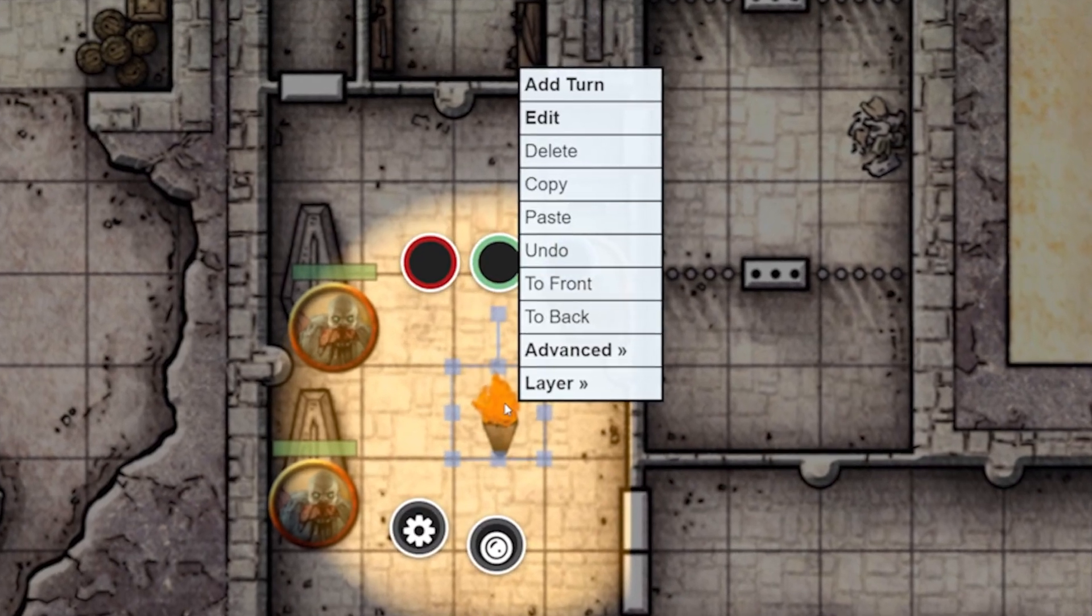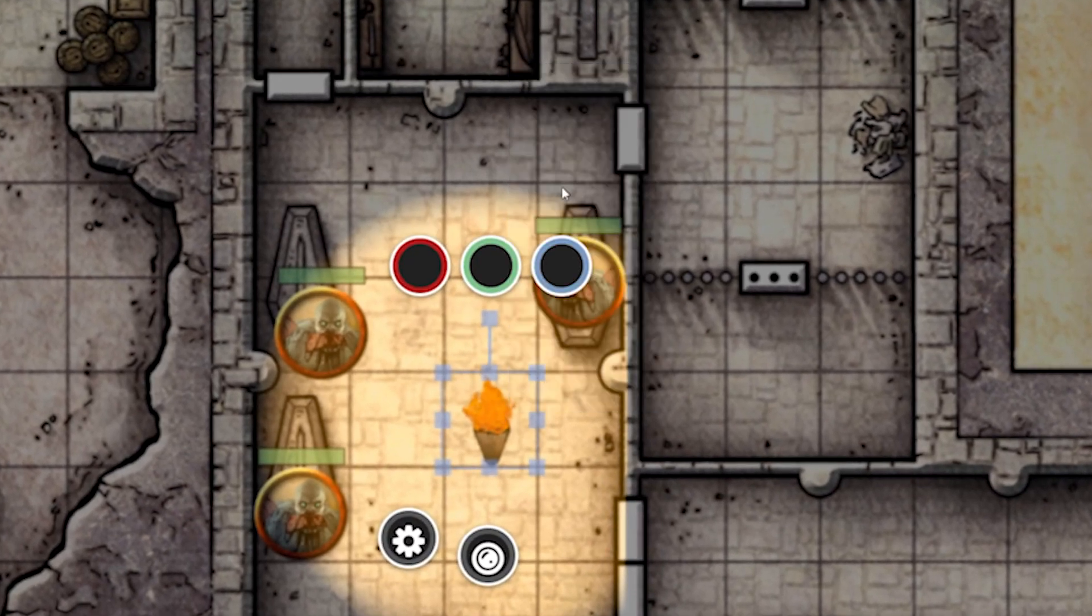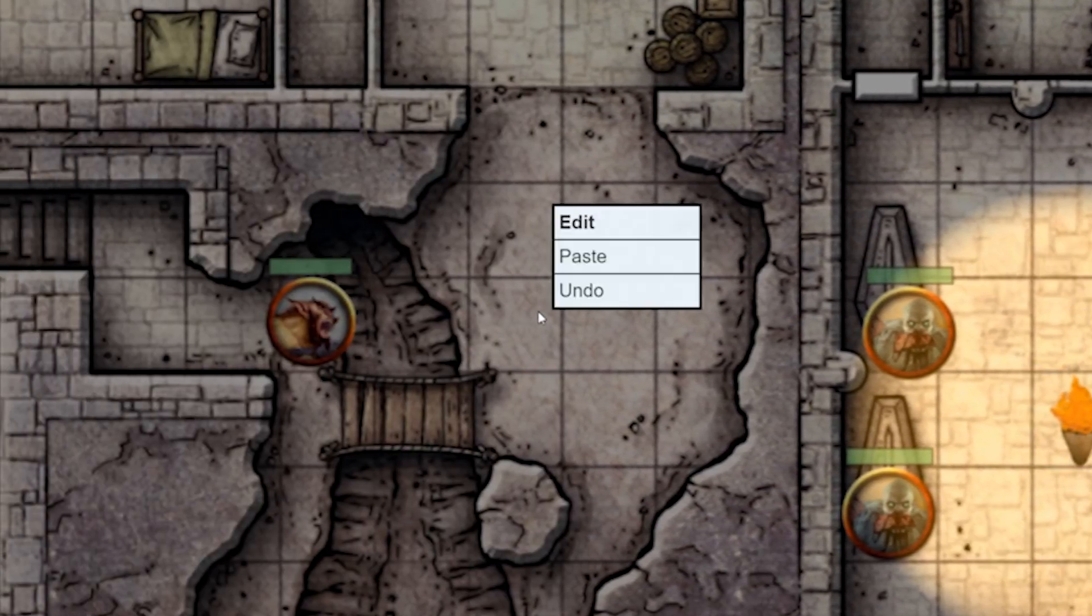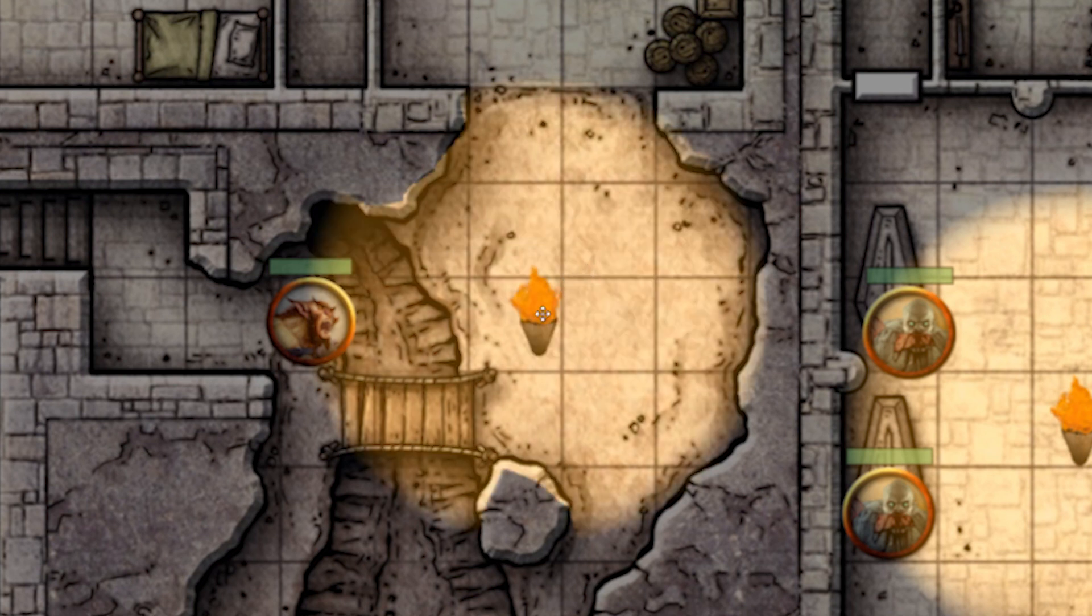Right-click on your token and click Copy. Now, right-click on a different spot in your dungeon and select Paste. Great! Let's change the color.